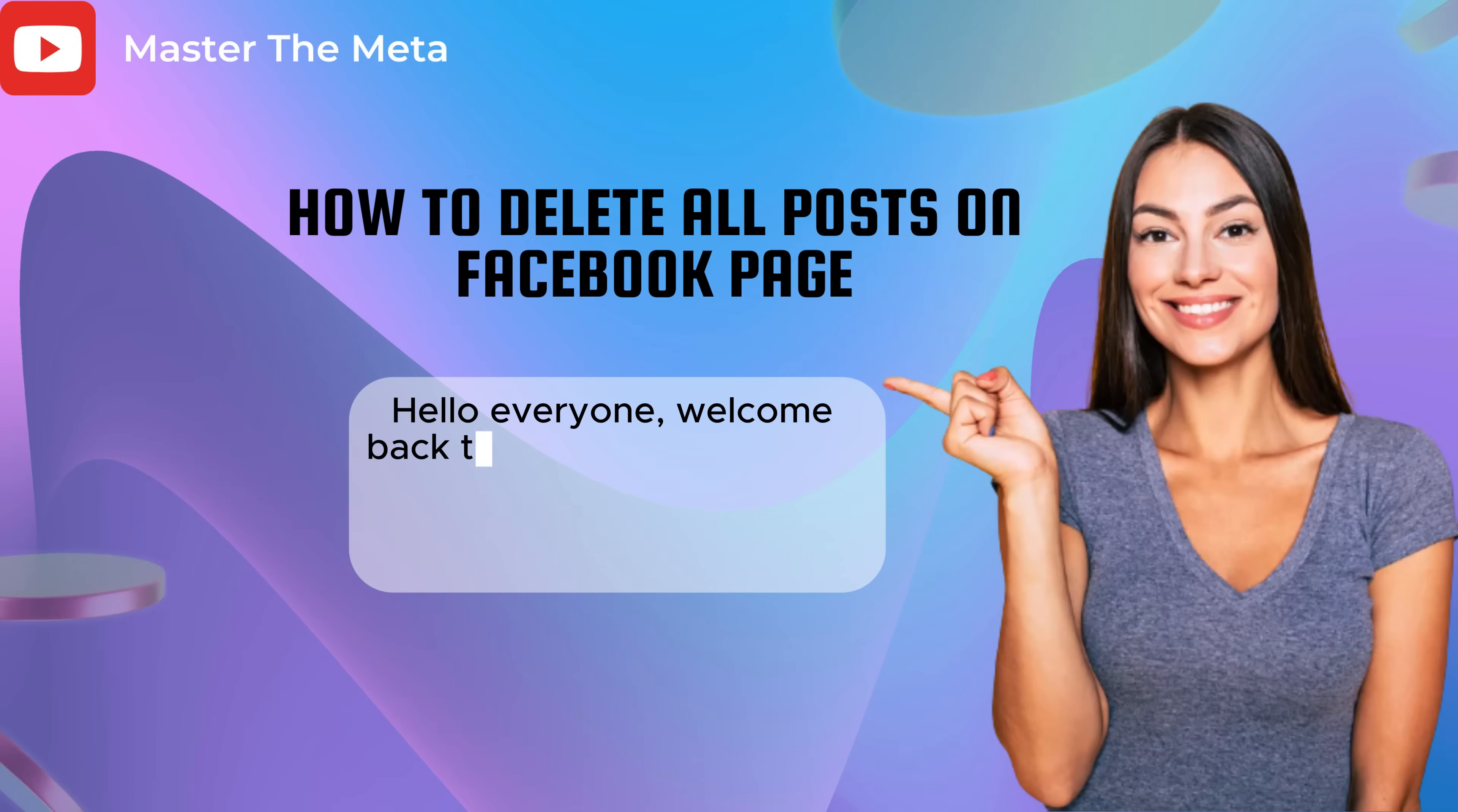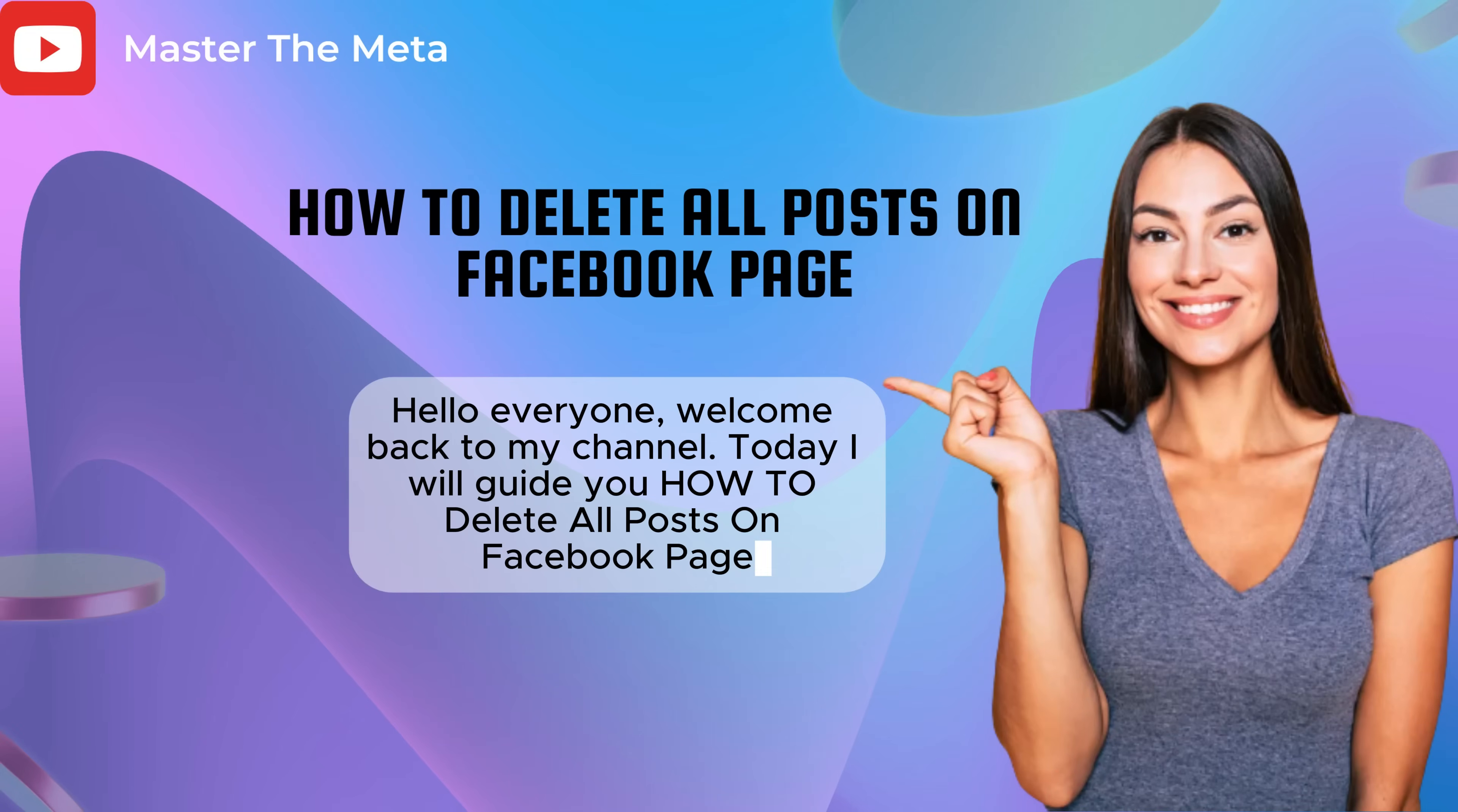Hello everyone, welcome back to my channel. Today I will guide you how to delete all posts on Facebook page.